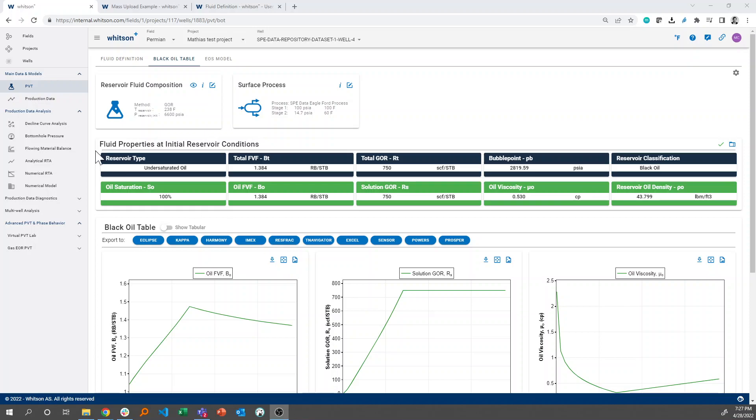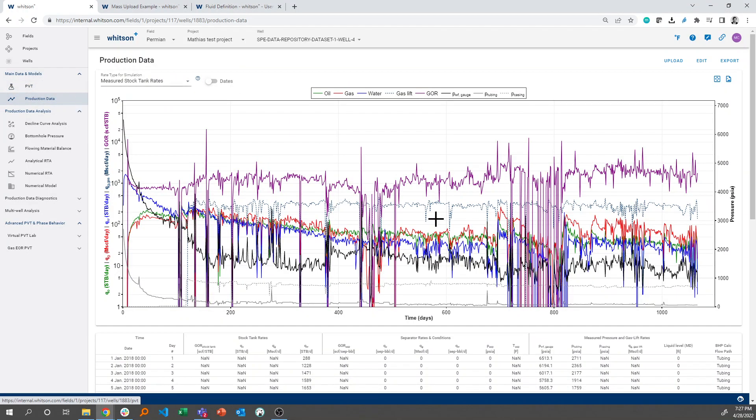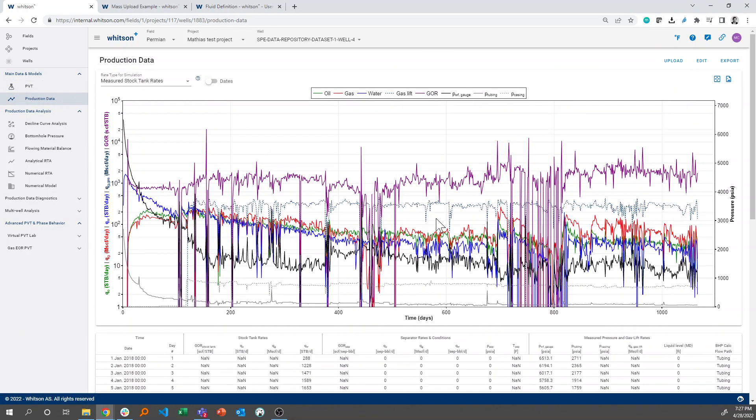So when we have our PVT data for a given well initialized, we can go to our production data and just make a few observations here.